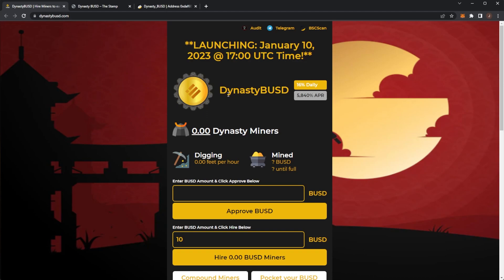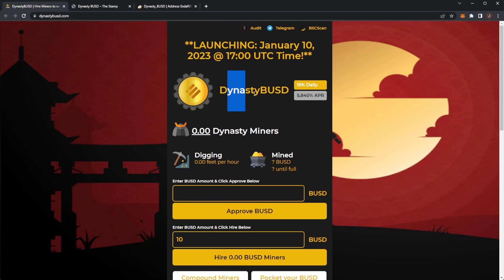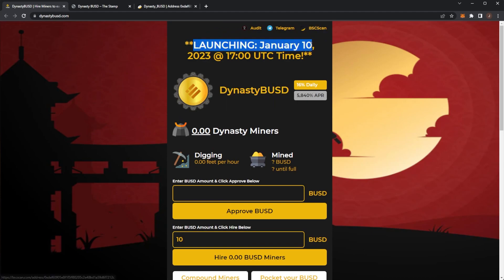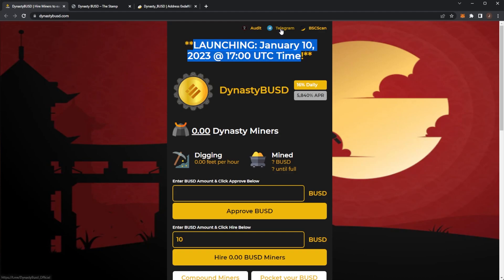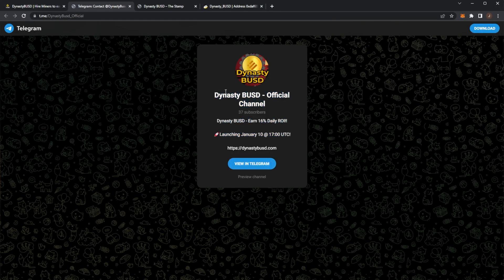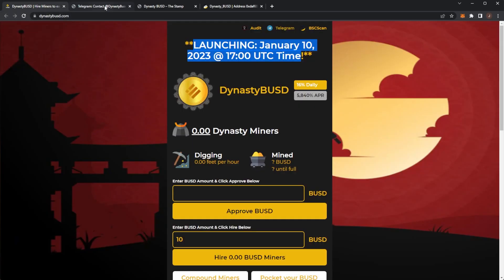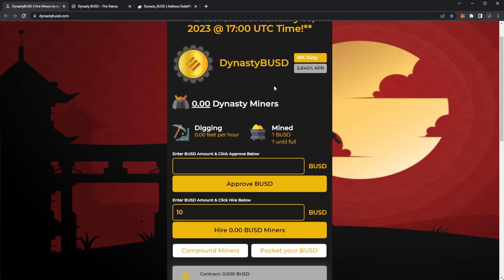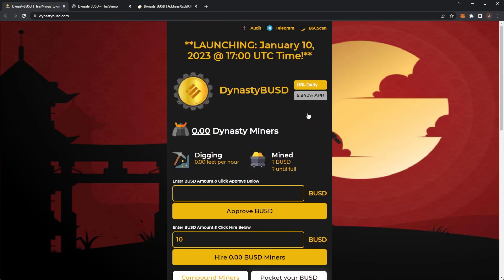But I hope you all did enjoy this video. Again, Dynasty BUSD launching in two days time, January 10th at 5pm UTC. If you join their telegram, I'm sure you can get all of the news in there. Especially notifications regarding when it's going live, if there's any changes and things regarding the project. But thank you all for watching. I hope you guys did enjoy and I'll see you on my next video.